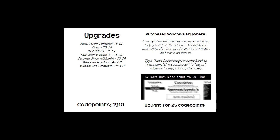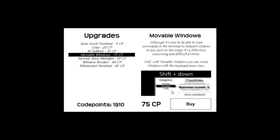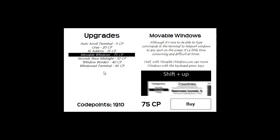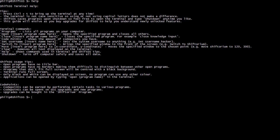After buying Windows Anywhere: you can now move windows to any point on the screen, as long as you understand X and Y coordinates and screen resolution. The syntax is 'move [program name] to [X coordinate] [Y coordinate].' Setting the location places the top-left corner of the program at that point. For example, 'move knowledge input to 50 50' moves it 50 pixels from the left and 50 pixels from the top of the screen.